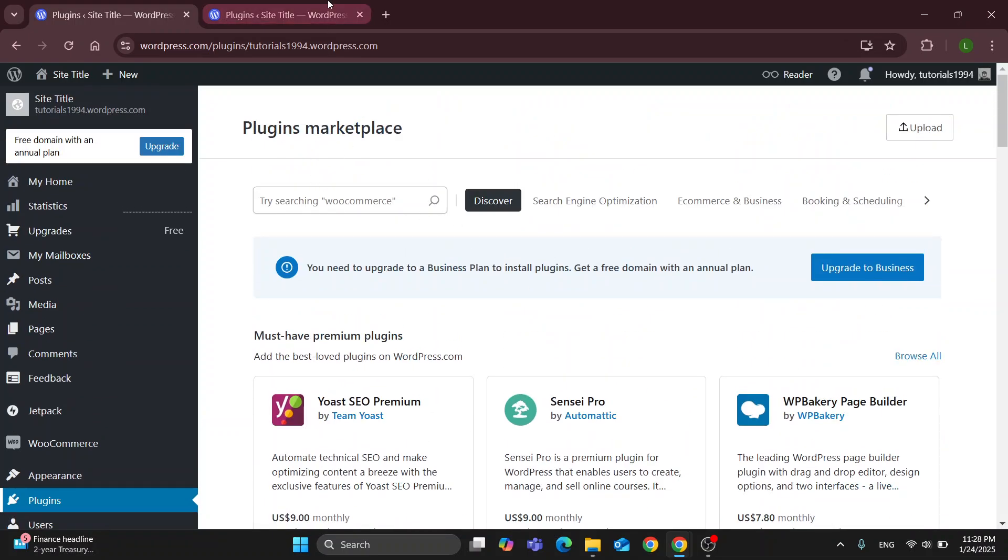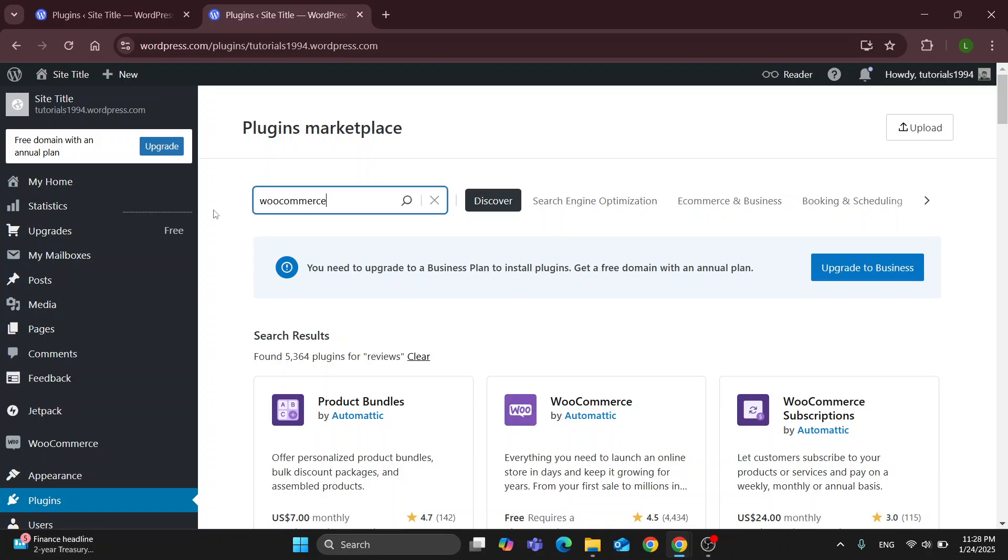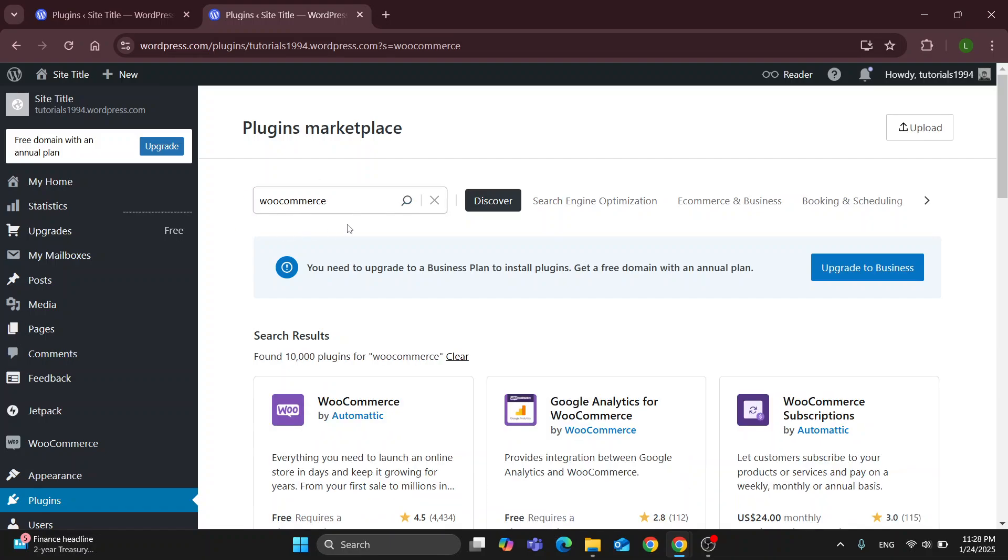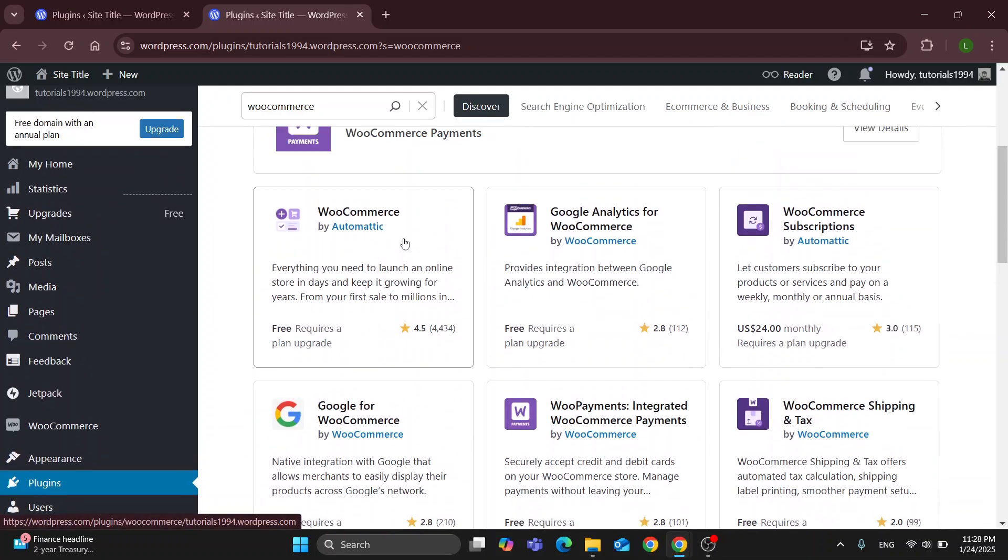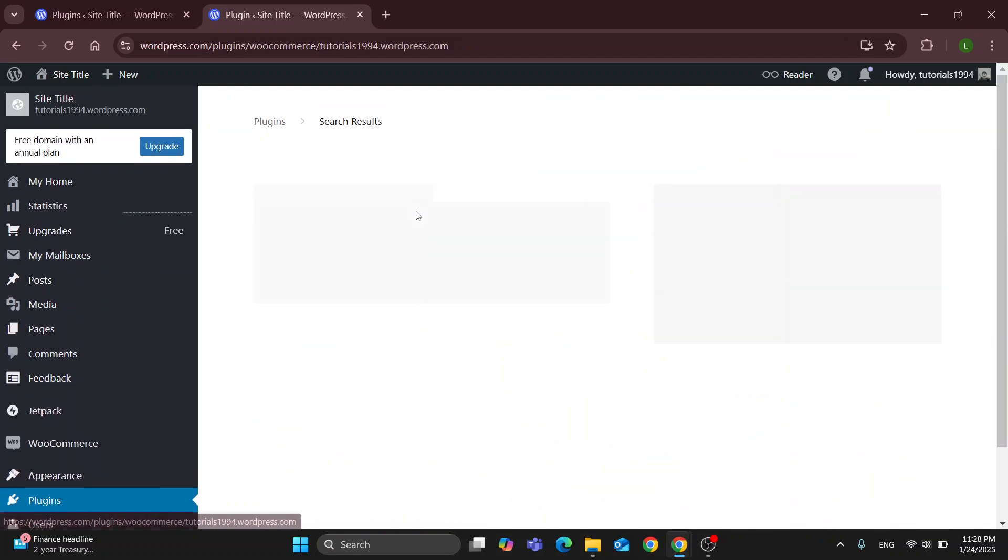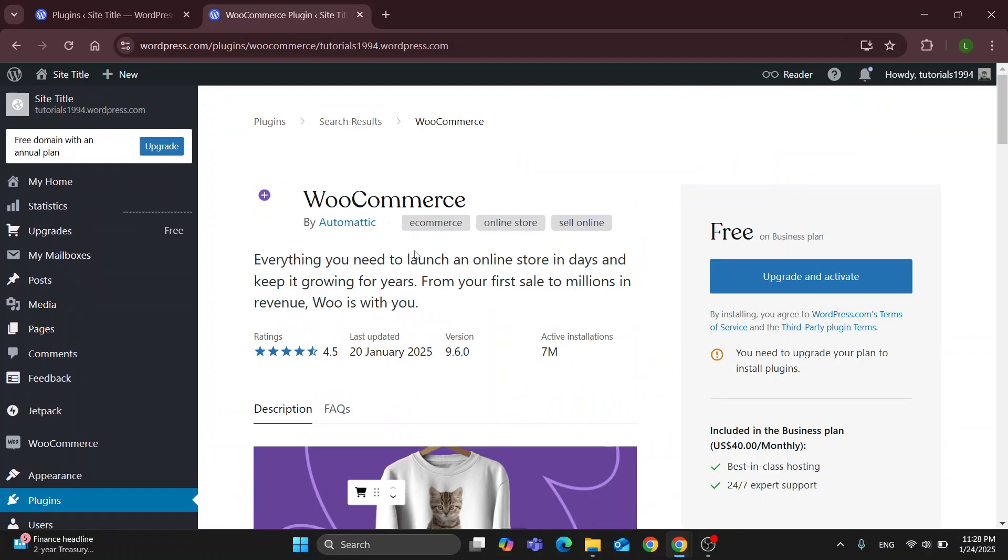What we want to search for is WooCommerce. You want to search for WooCommerce in the search bar at the top of the screen and the first result that you're going to get is the official WooCommerce plugin that's going to enable you to install WooCommerce, your online store, into your WordPress website.